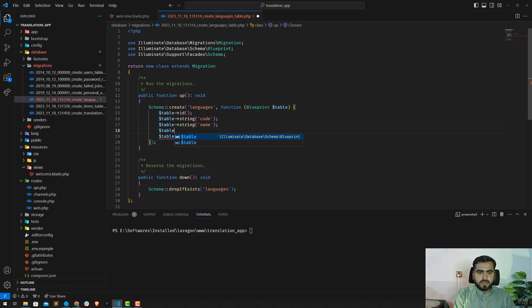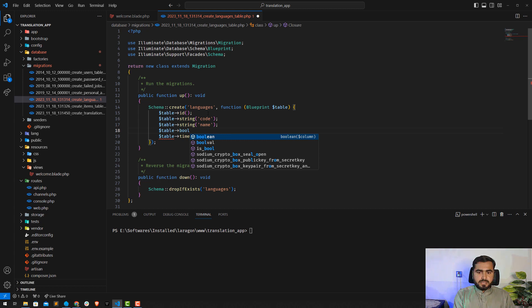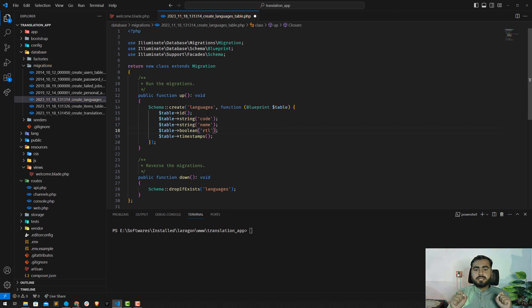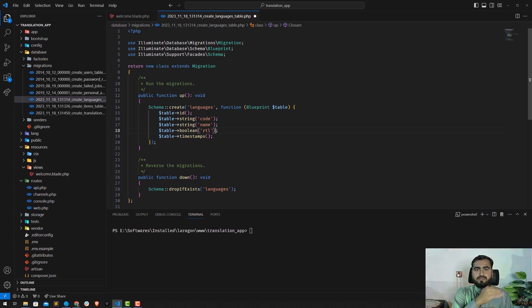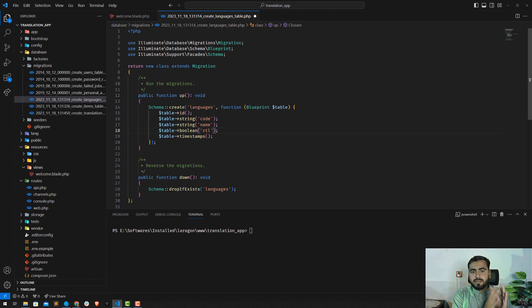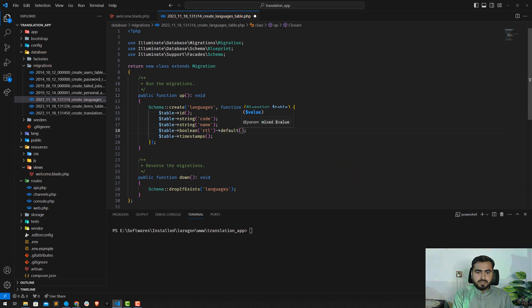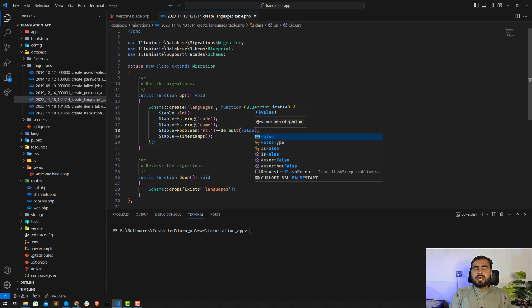The third column is a boolean to handle RTL — meaning 'right to left'. Languages like Arabic start from right to left, so this column tracks that. By default this value will be false. If I'm using Urdu, for example, I'll turn it on by passing true; otherwise it stays false by default.